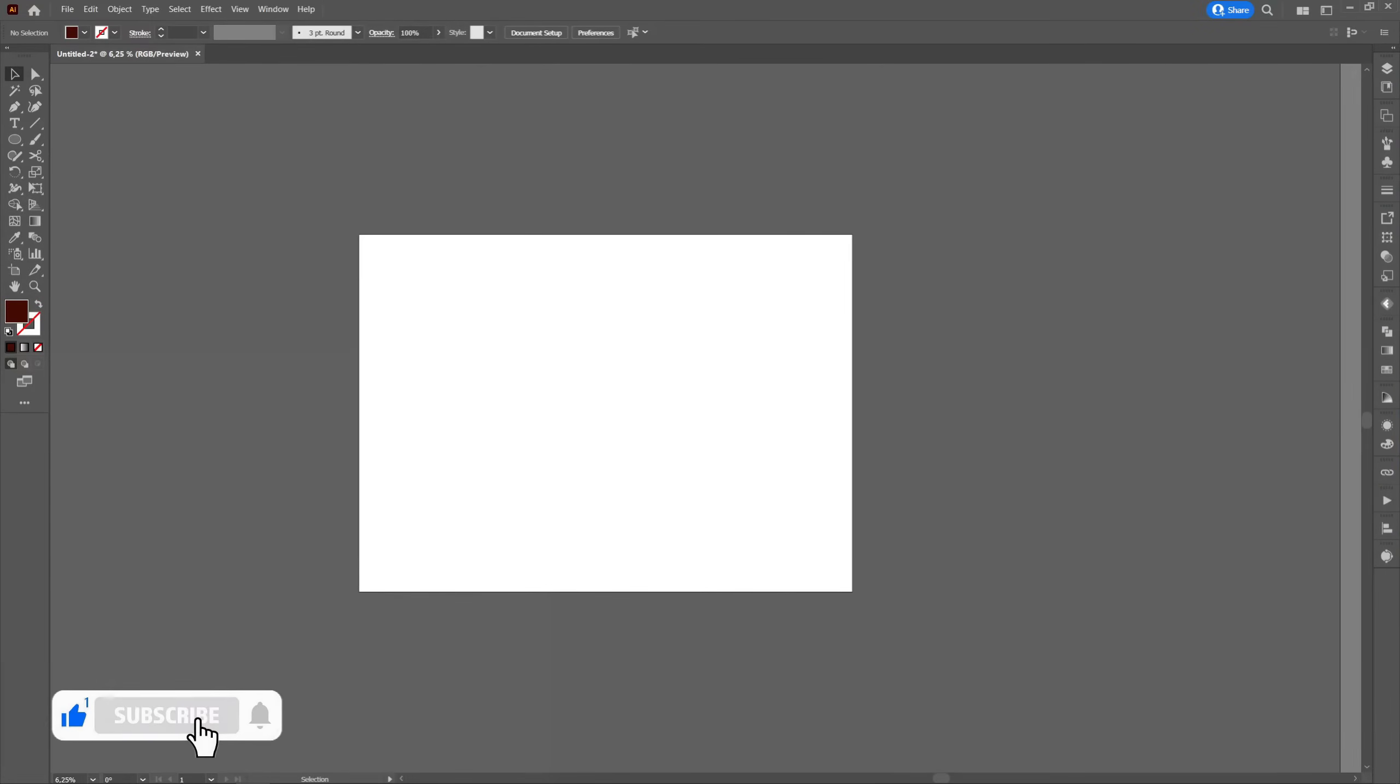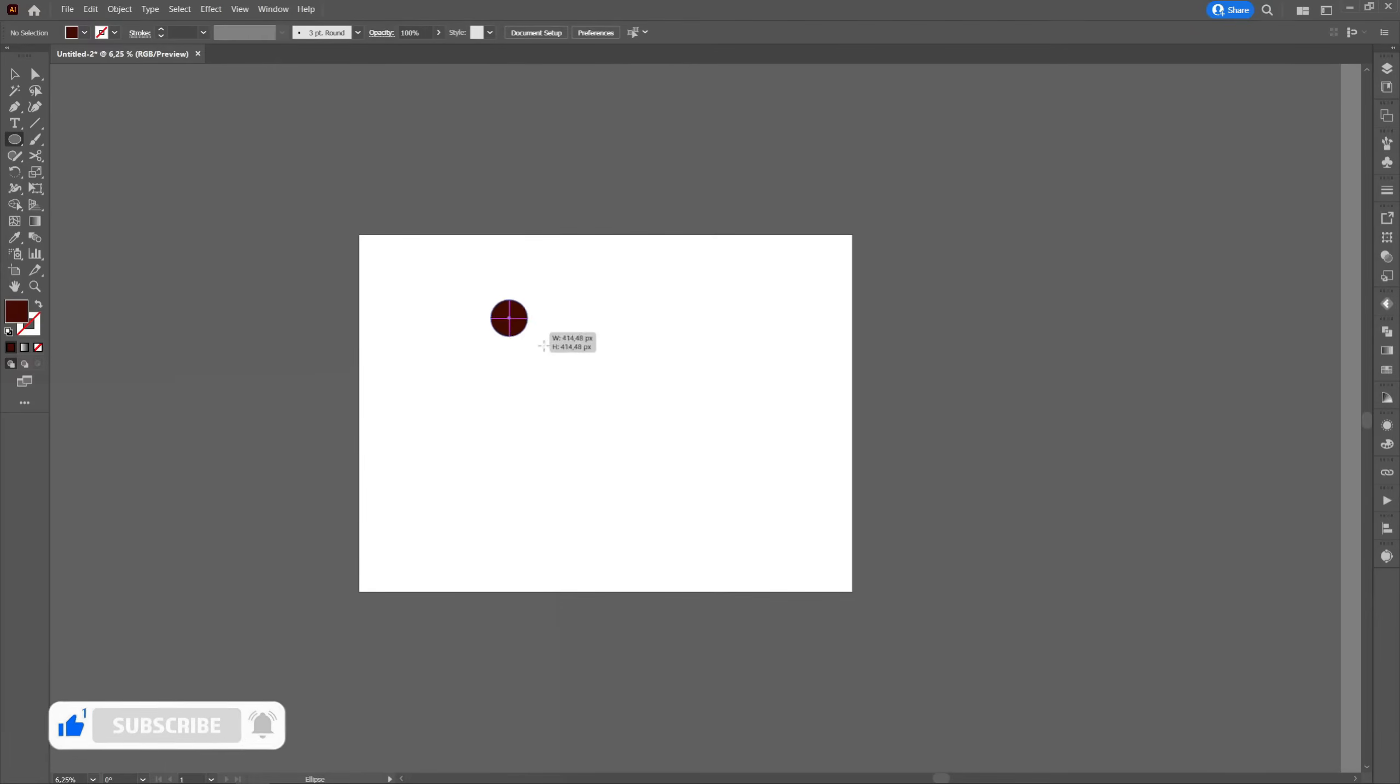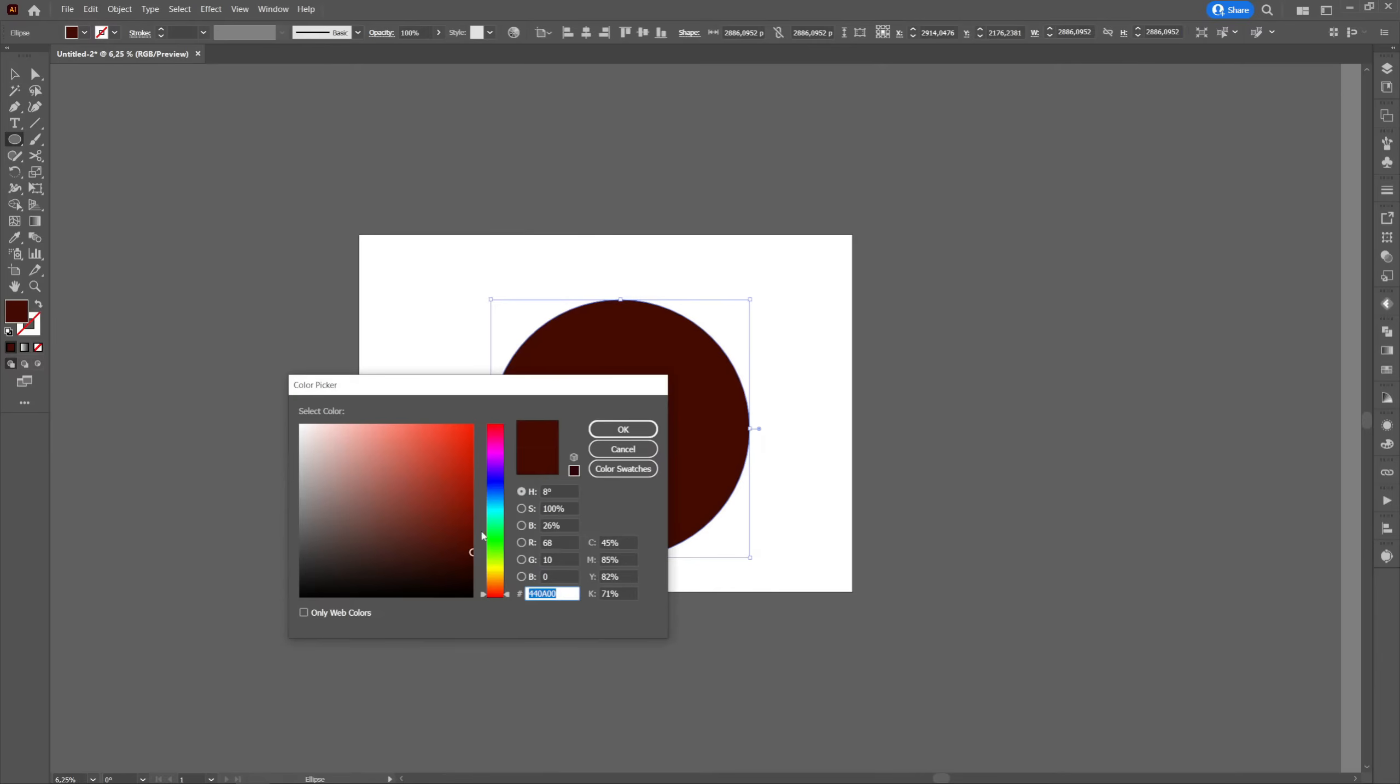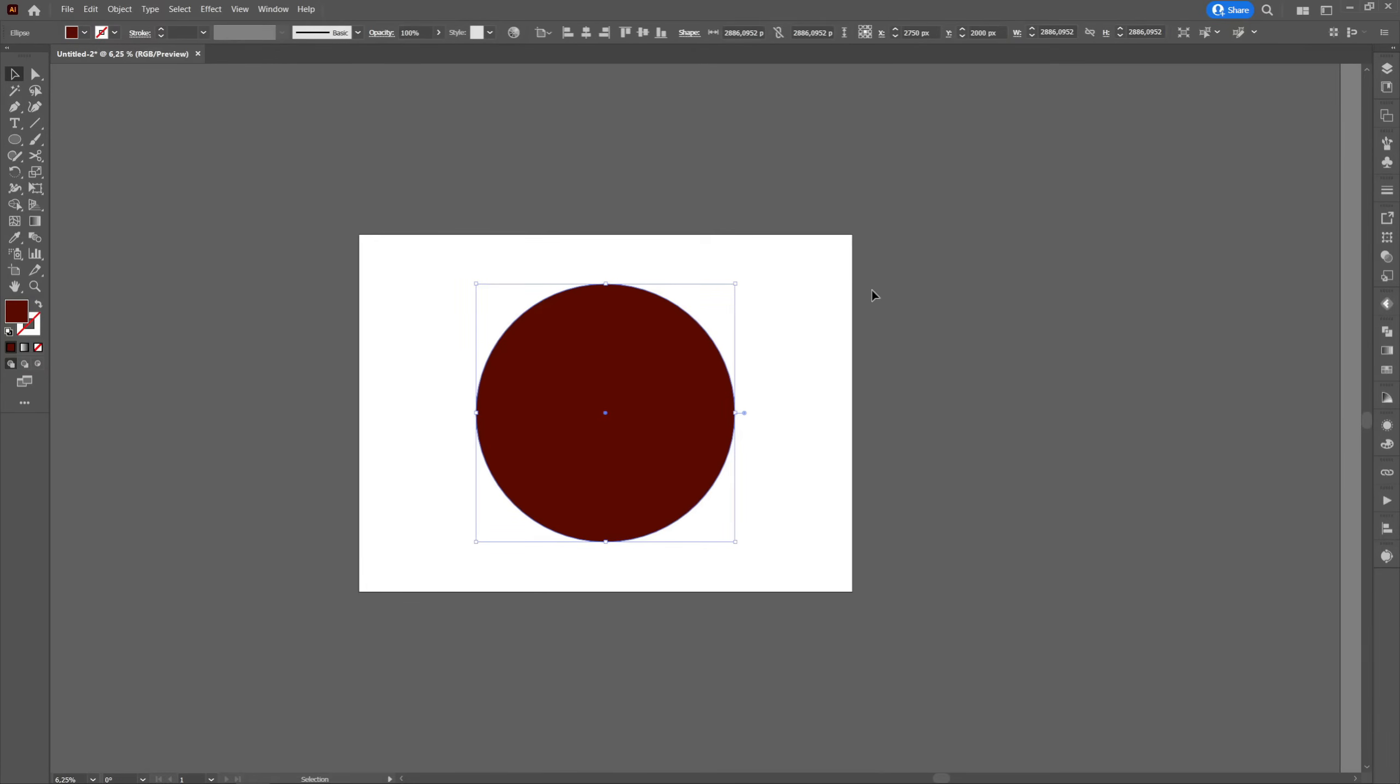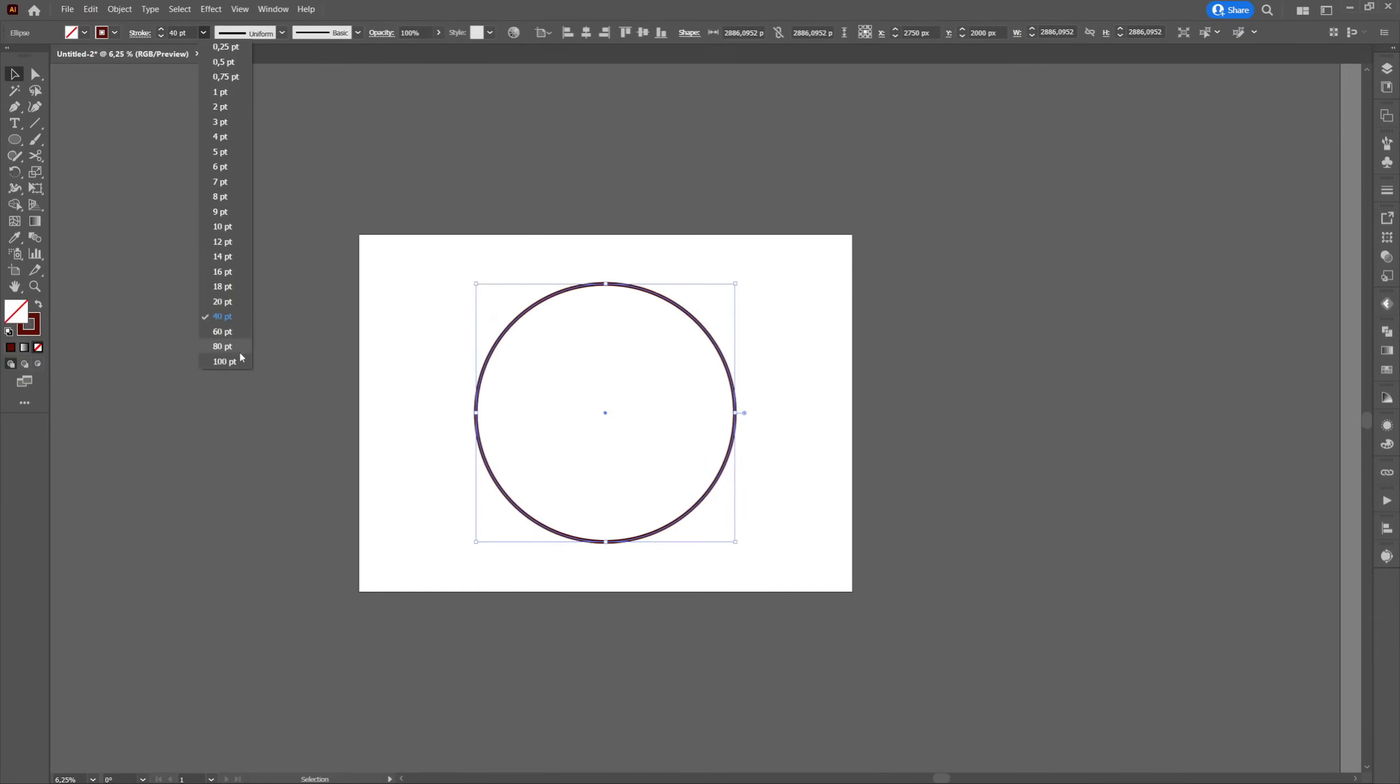We will go to the shape tool and create a perfect circle by holding down shift. Then we'll change it from fill to stroke. It is important that the circle is exactly in the center of the artboard.